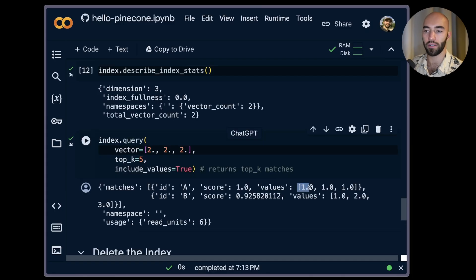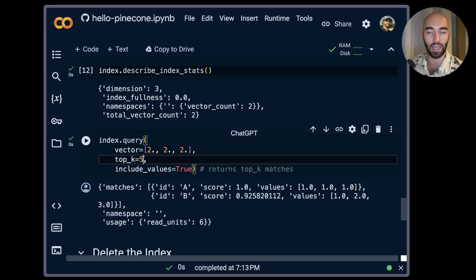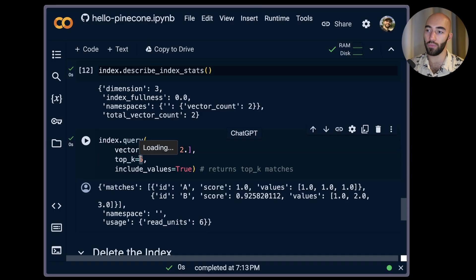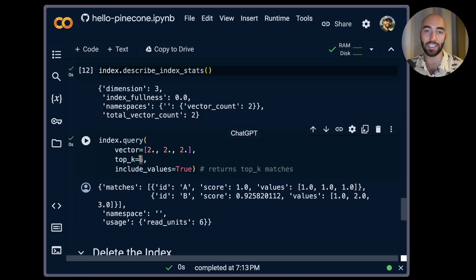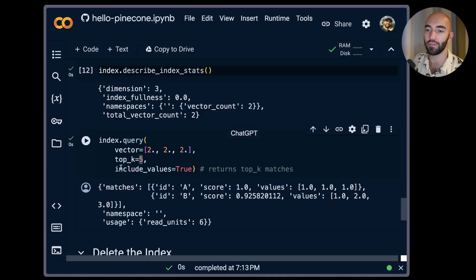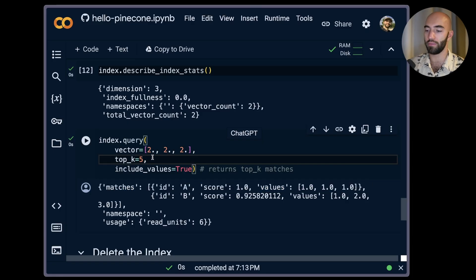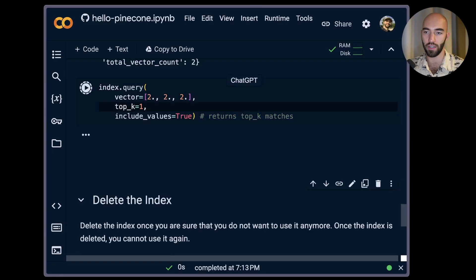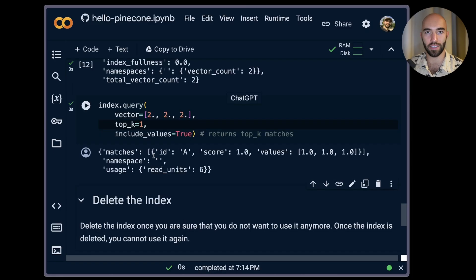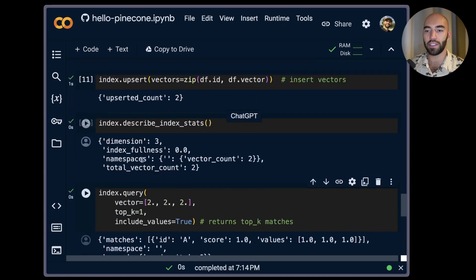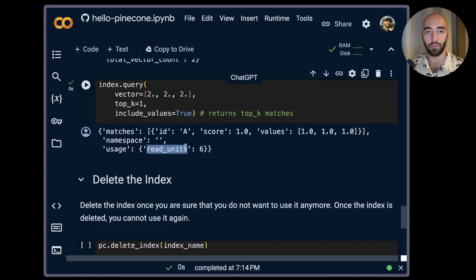Okay, so you can see that we included the vectors here and here, and because we set top_k equal to five that meant we returned all of our vectors because our vector index only has two vectors, so we actually return both of those. If we were for example to return one we would just return one as you can see. You can also see your usage when you run this, so you can see the number of read units that this query consumed.